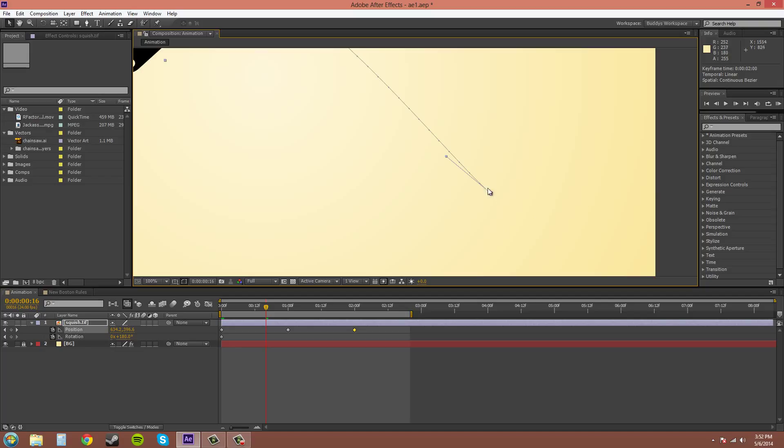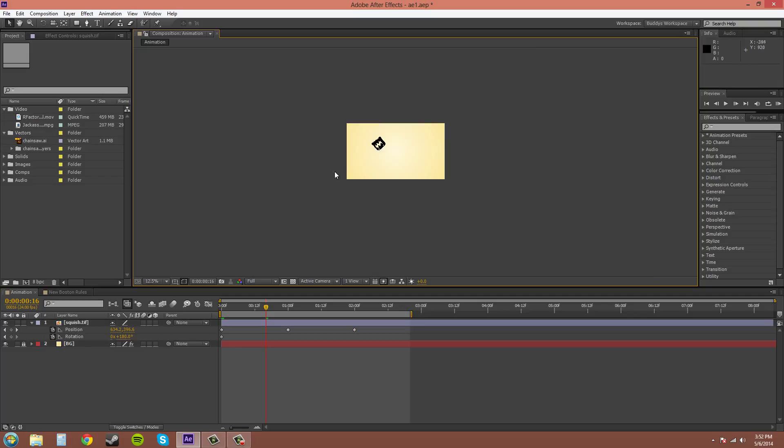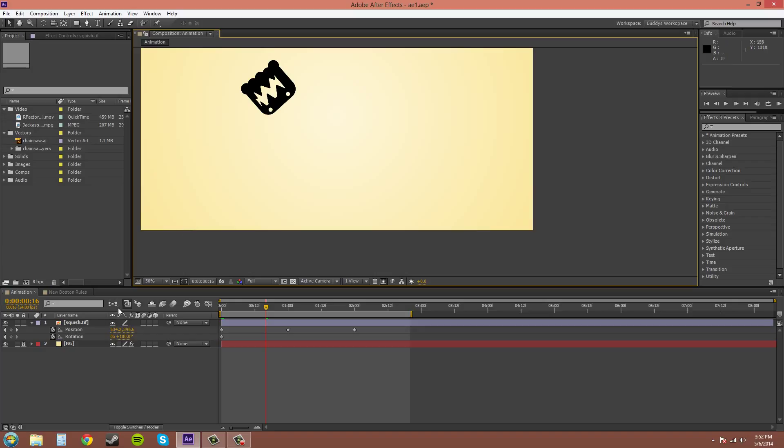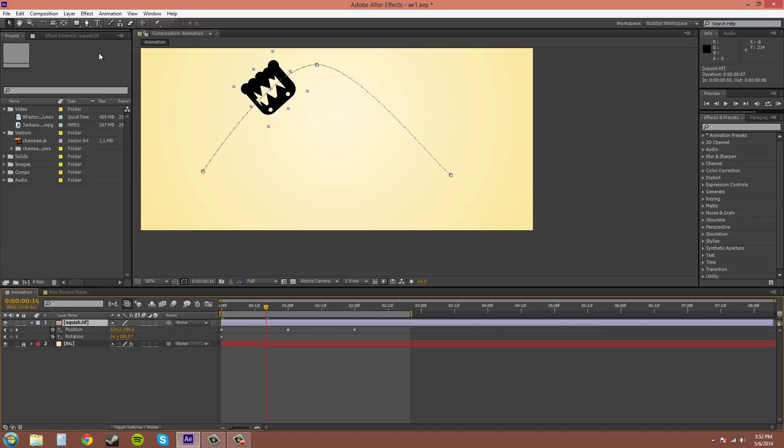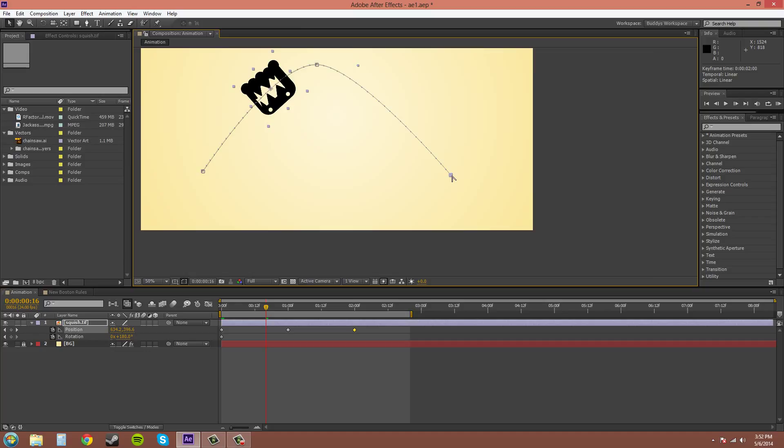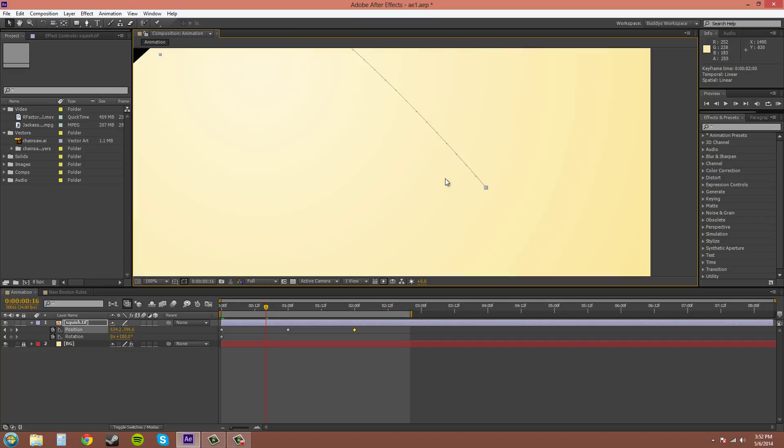Oh, I just clicked off again. Alt and clicking on it. It brings up the convert vertex tool.